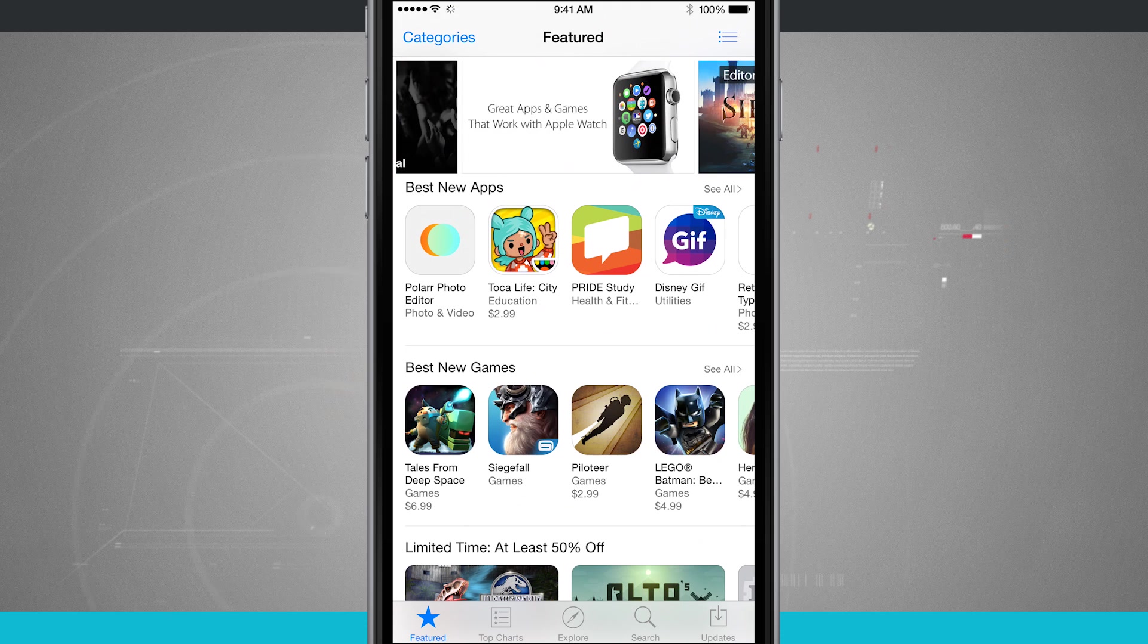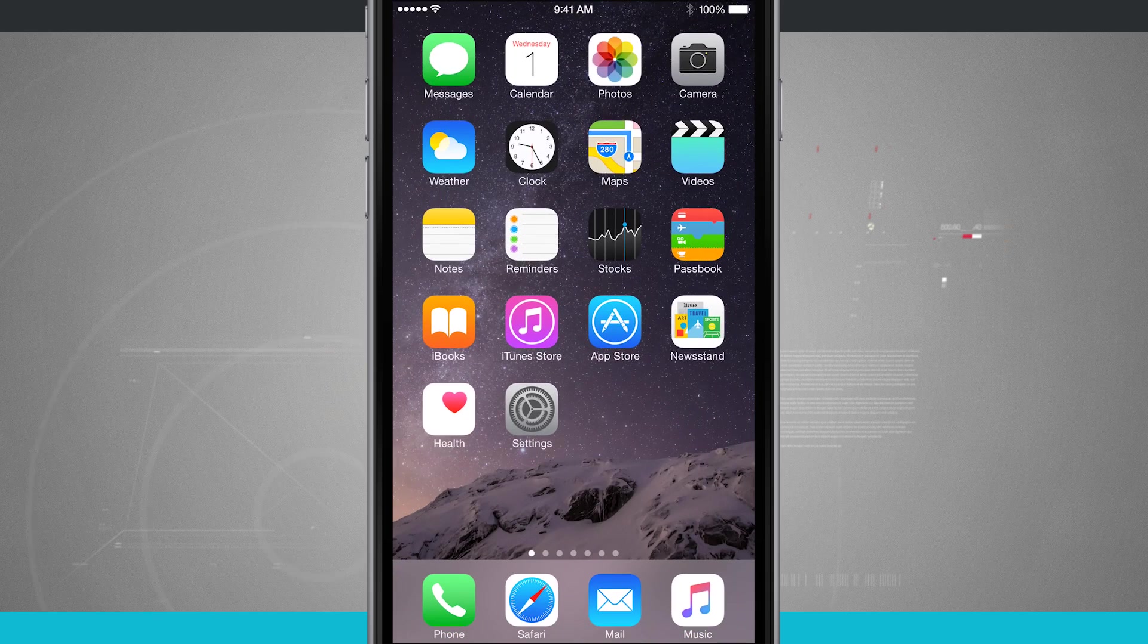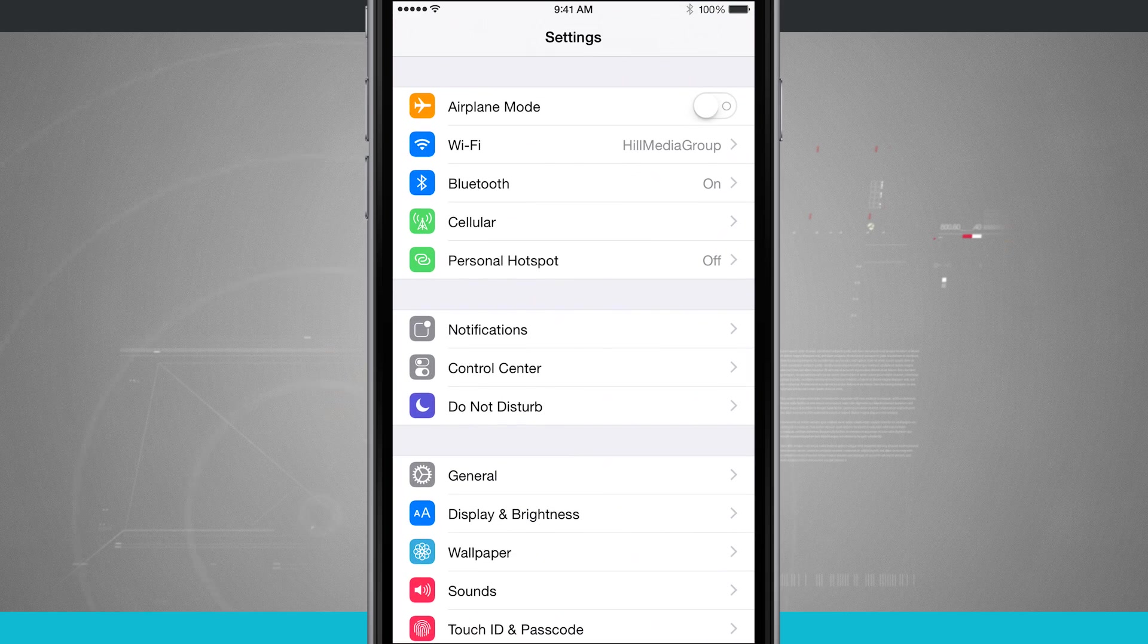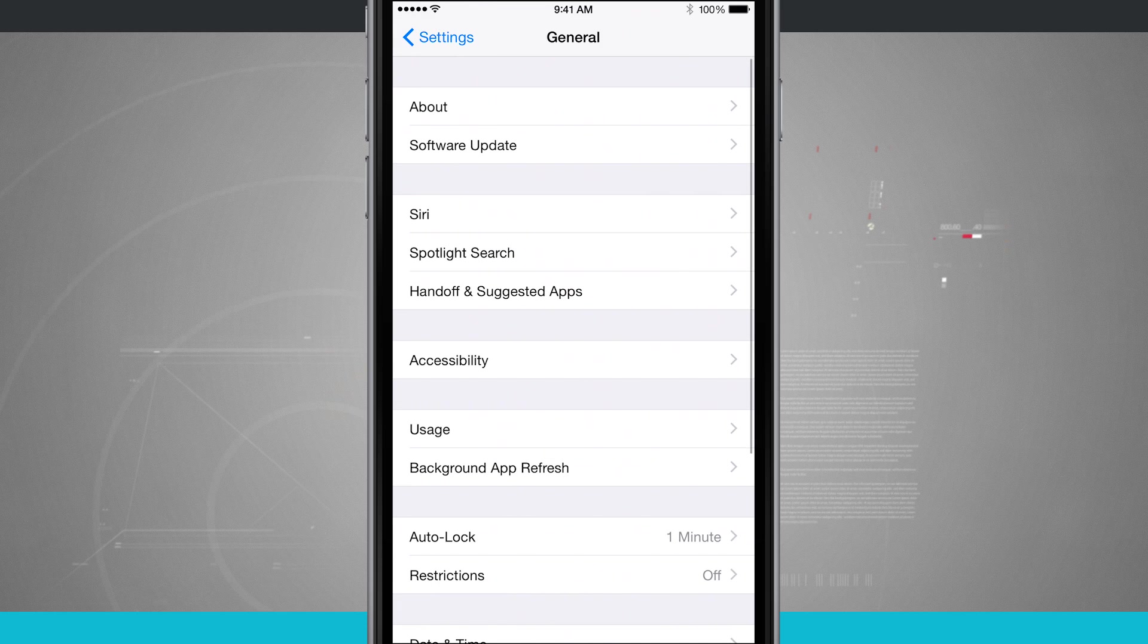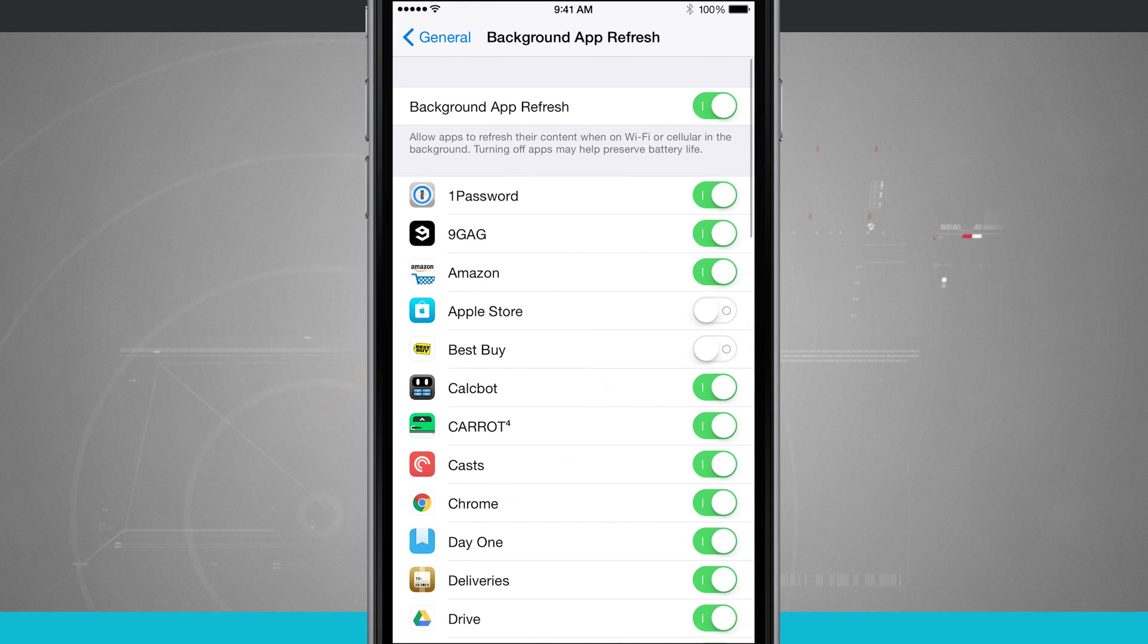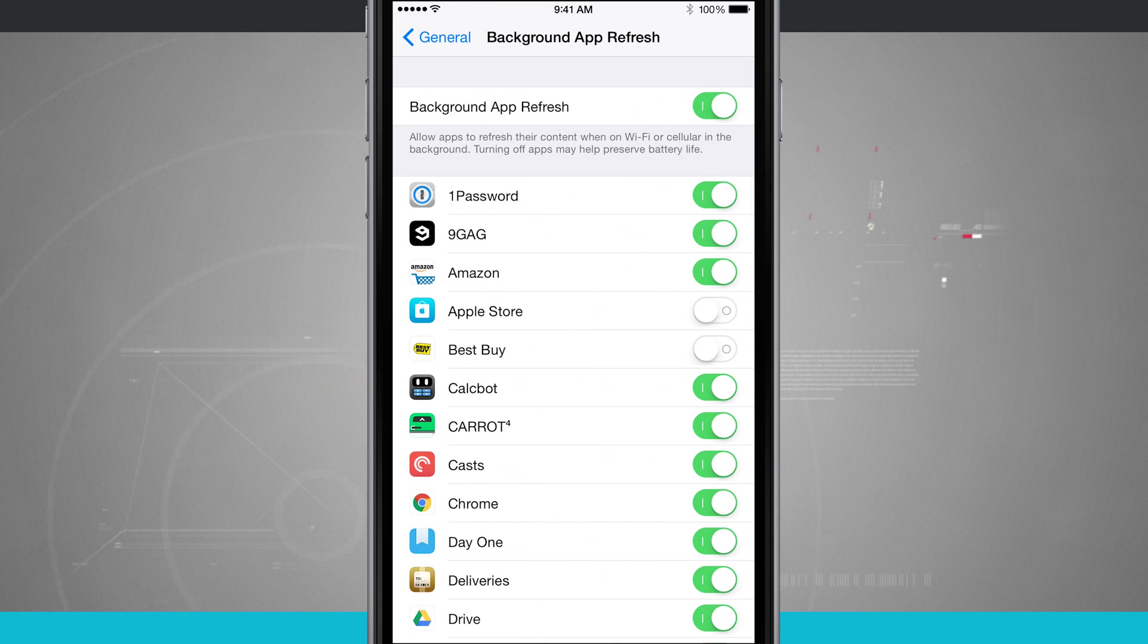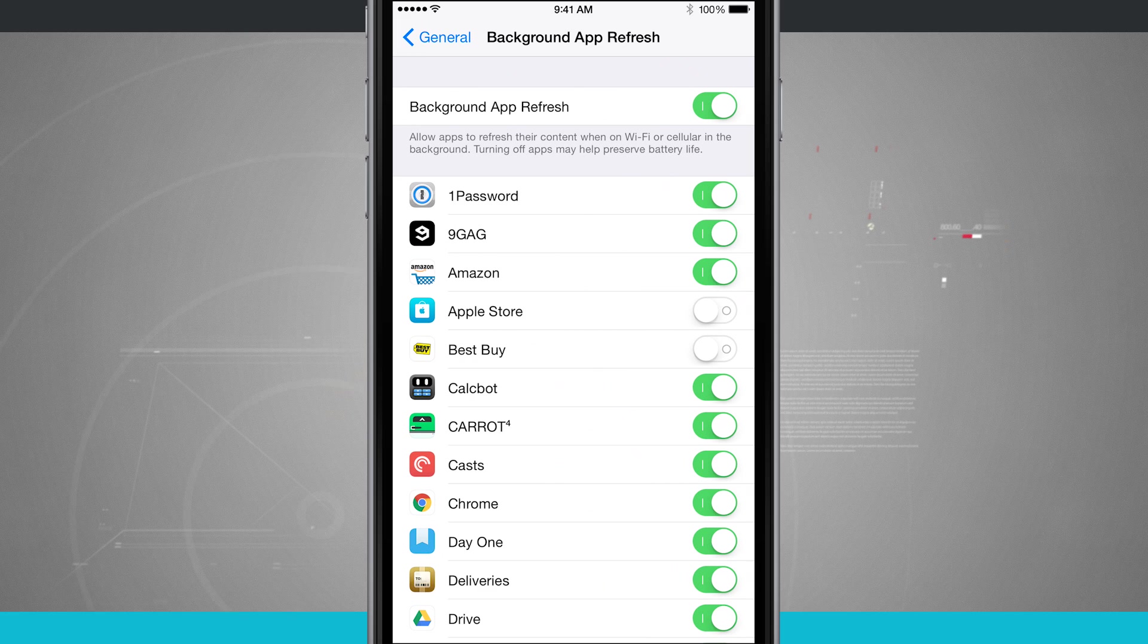Now you can have some of these apps automatically refresh in the background in the settings. So if we come into our settings and then go into the general tab, and then we'll go into background app refresh. These are all the apps that are on my device, and I can actually limit them to updating content in the background.